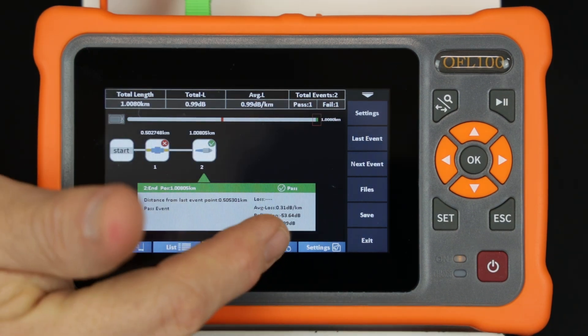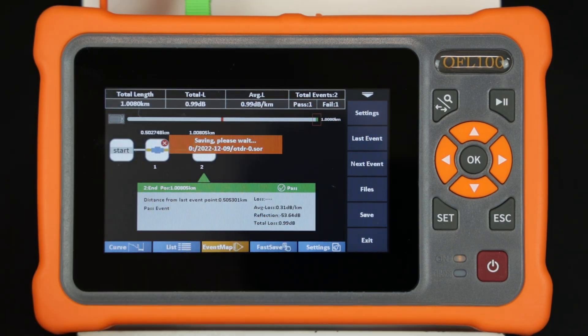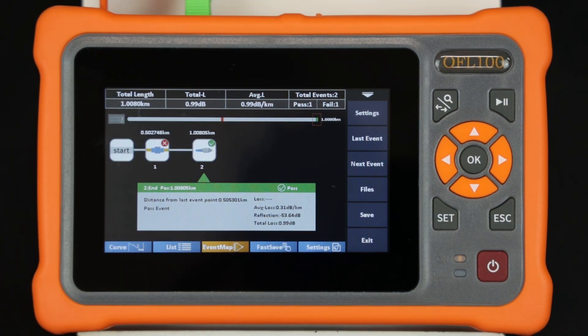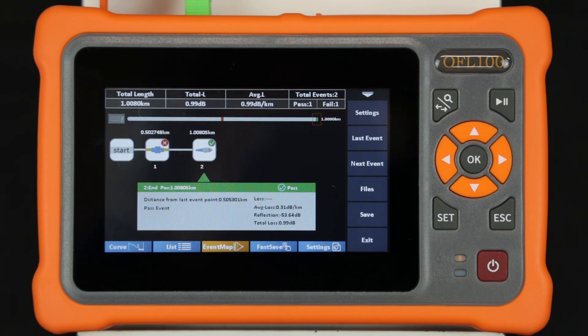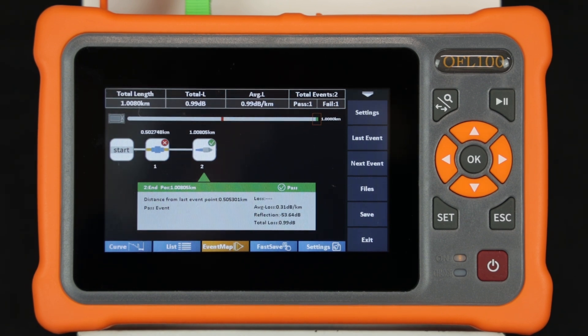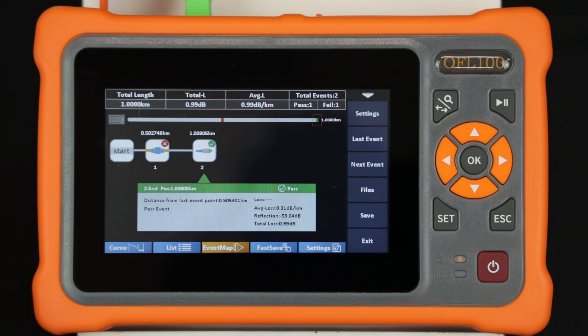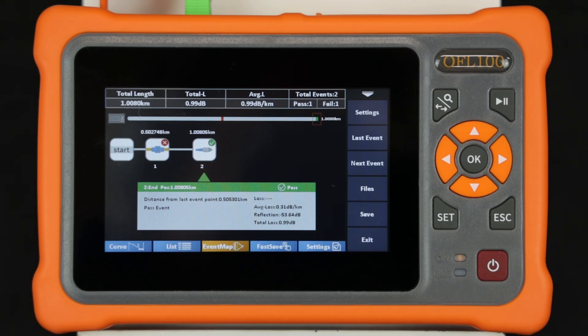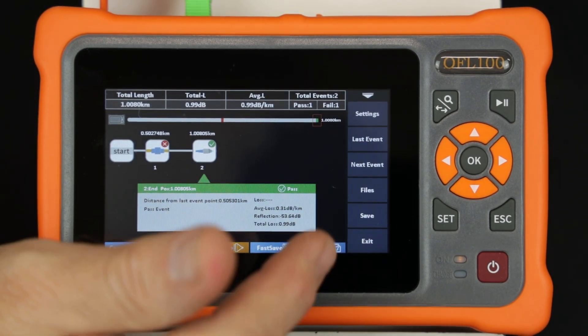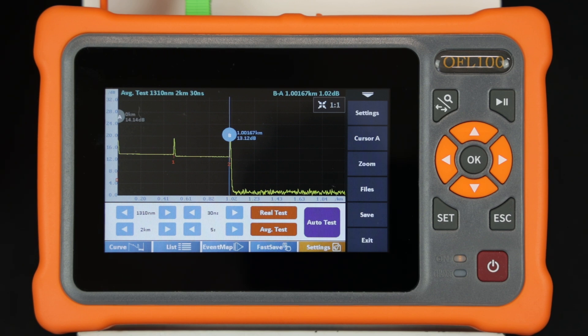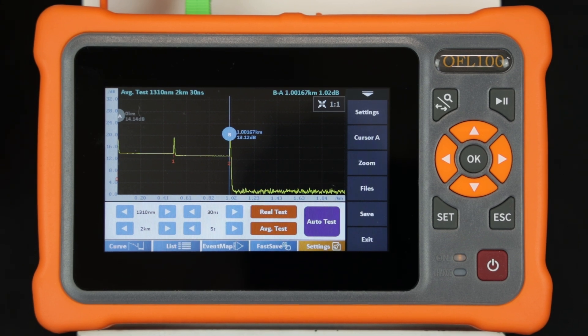A fast save is also possible. The measurement is saved using the AutoName utility. The settings key at the bottom of the display will replace the list view of results with the OTDR settings for a new measurement if desired.